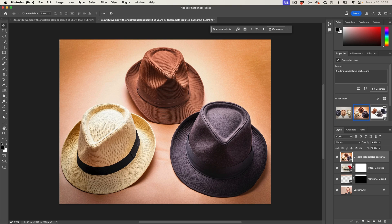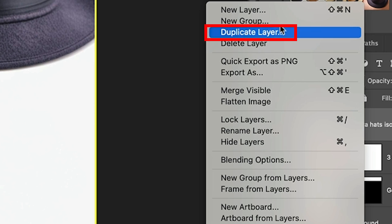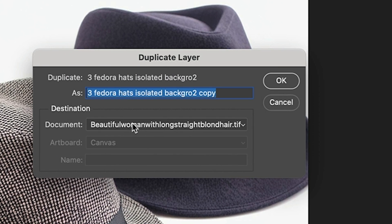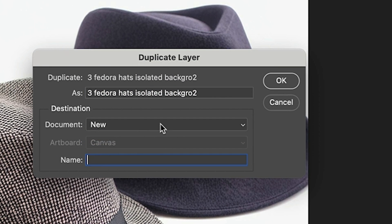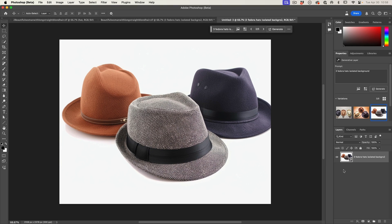If we look at these results, you can see they are much better. Since we've already generated this, why don't we use it? I'm going to put this to a new document — right click, duplicate layer, set the document to New, and click OK. This will create a brand new document containing that layer.